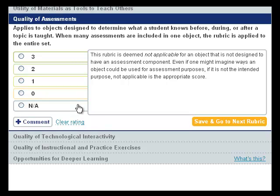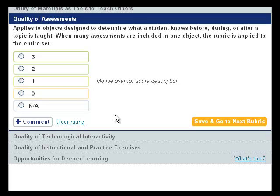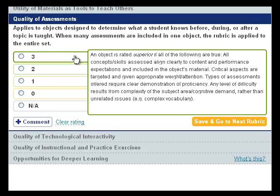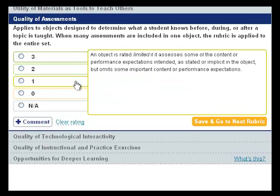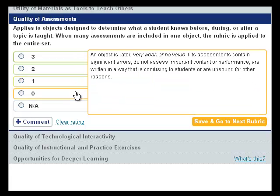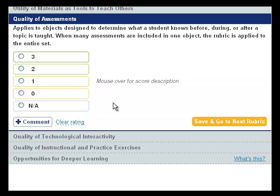This is what the Evaluation Tool looks like when evaluating a resource under Rubric 4. You can mouse over the numbers to read more about each rating. If you have decided to evaluate the object with this rubric, here are some suggestions for how to determine the rating.